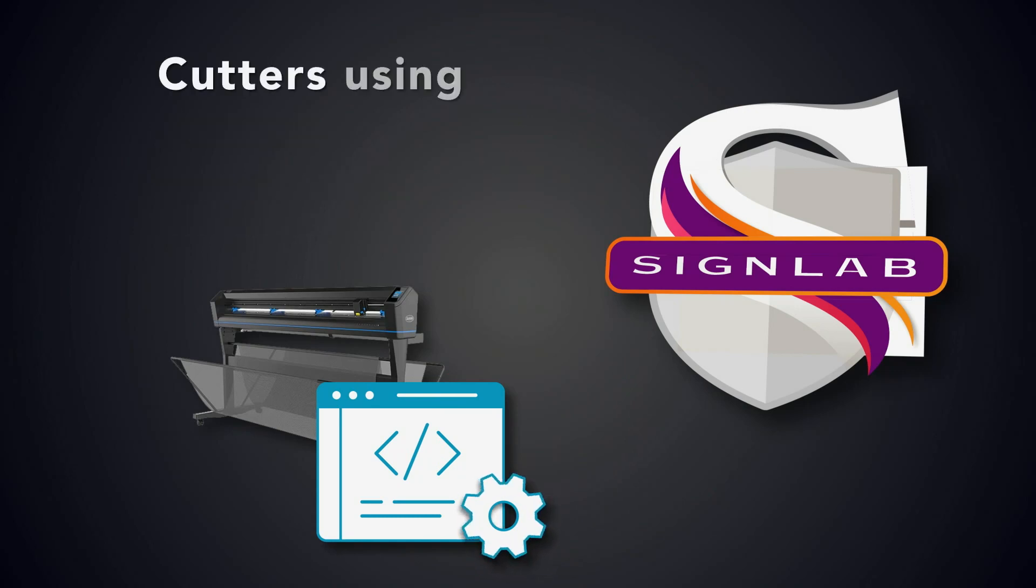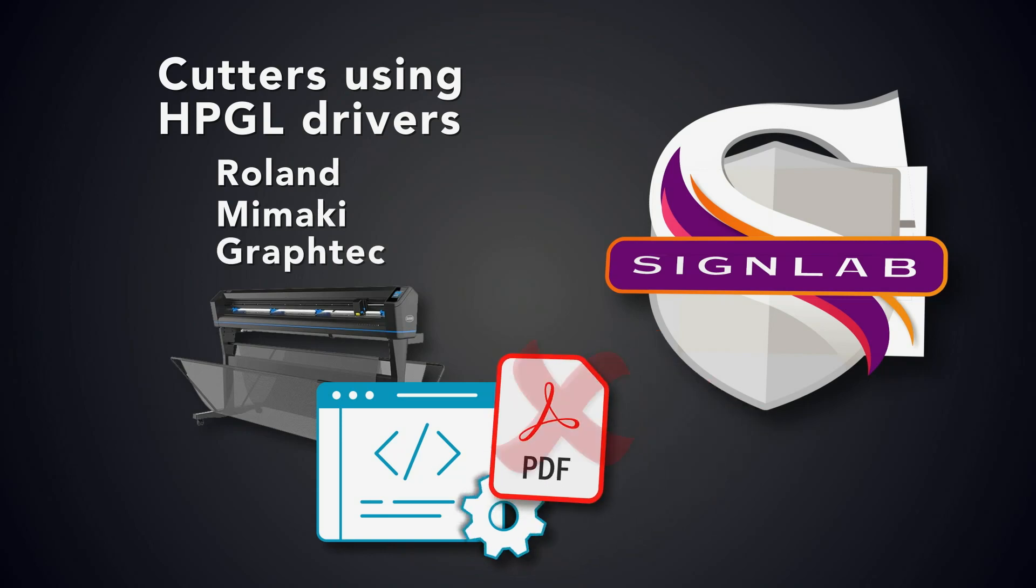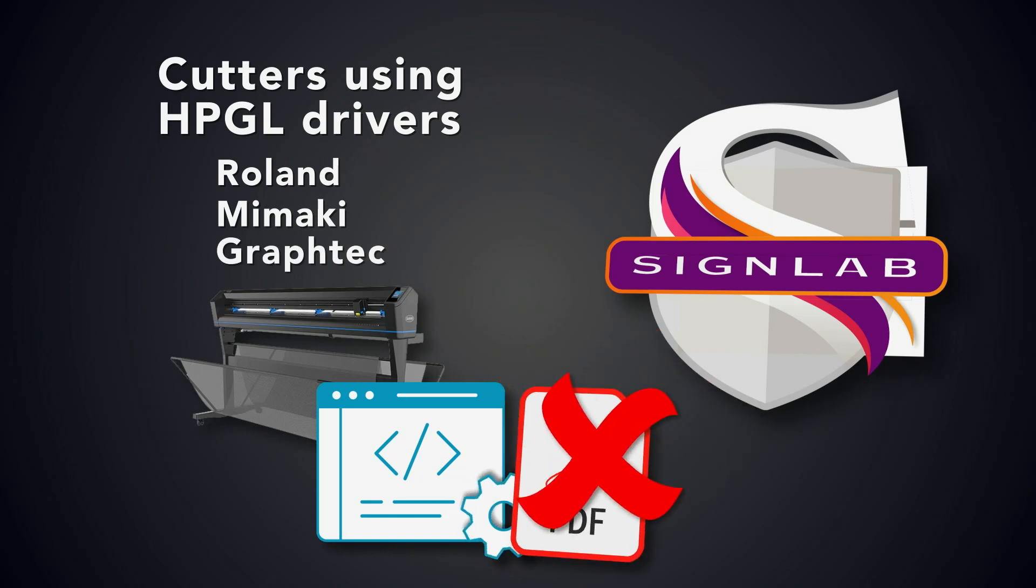Cutters currently using the HPGL driver such as models from Roland, Mimaki and GrafTech will not be able to use these PDF files.